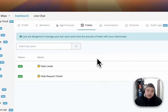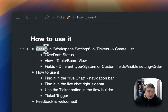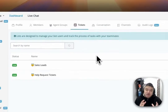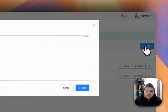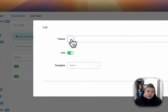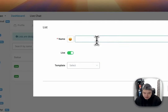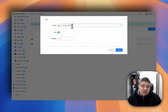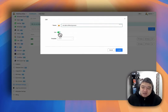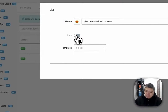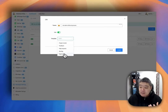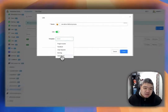We've covered the setup in workspace settings. Now let's talk about how you can create your first list. If you click 'Create List' you can choose an emoji and give it a name — let's say 'Refund Process.' You can set the status to live or draft. We'll put it live. There are a few default templates you can use, and of course you can easily create your own. We'll use this one — the 'Do Tracker' template.